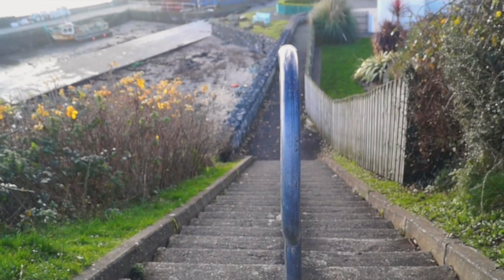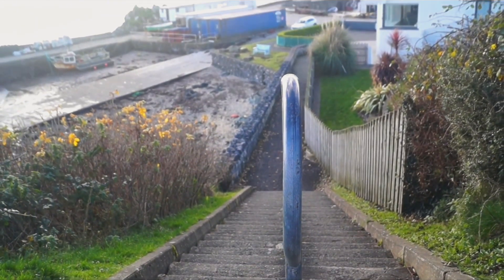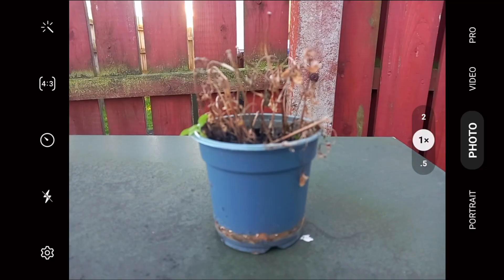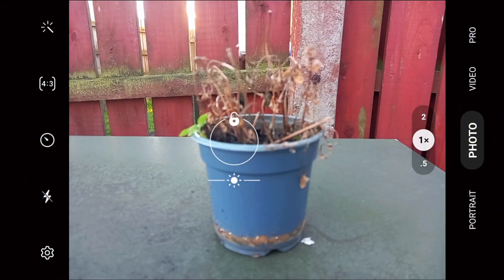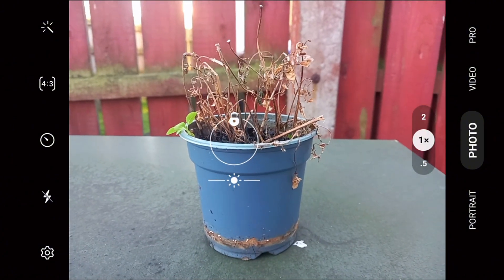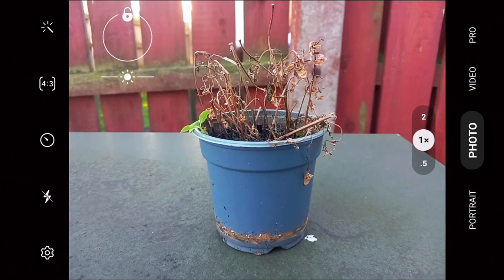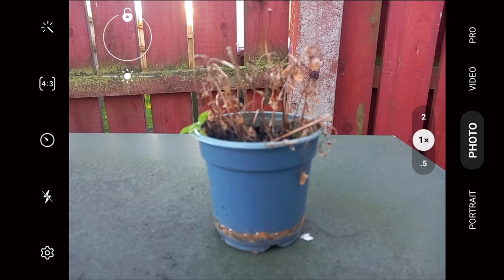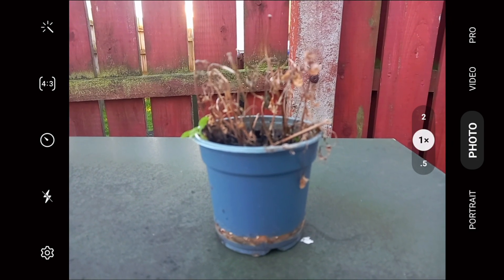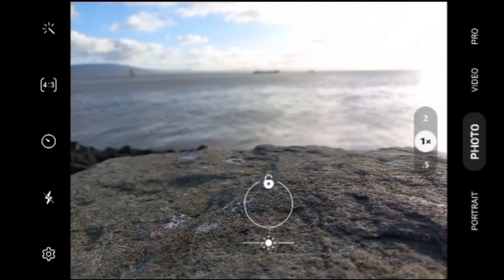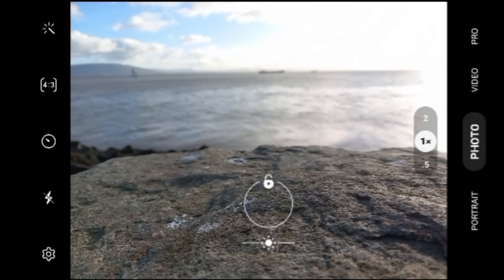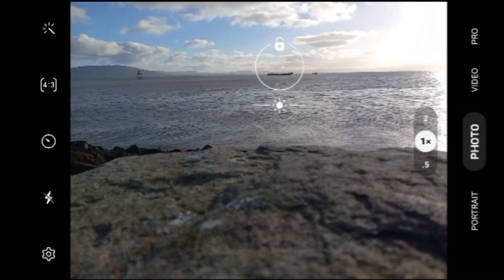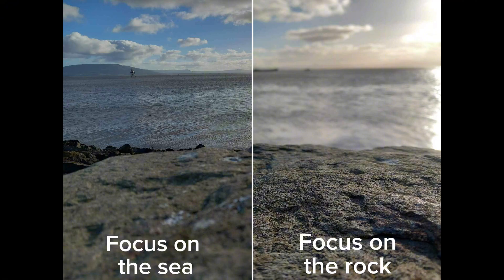Usually your phone camera will focus by itself but what if it's having a hard time trying to do so? Well by tapping on your screen this can help direct it to what you want it to focus on. In these examples I focus on the plant and then the background and then on the rock and then towards the sea and you can see here that this can create two very different photos.